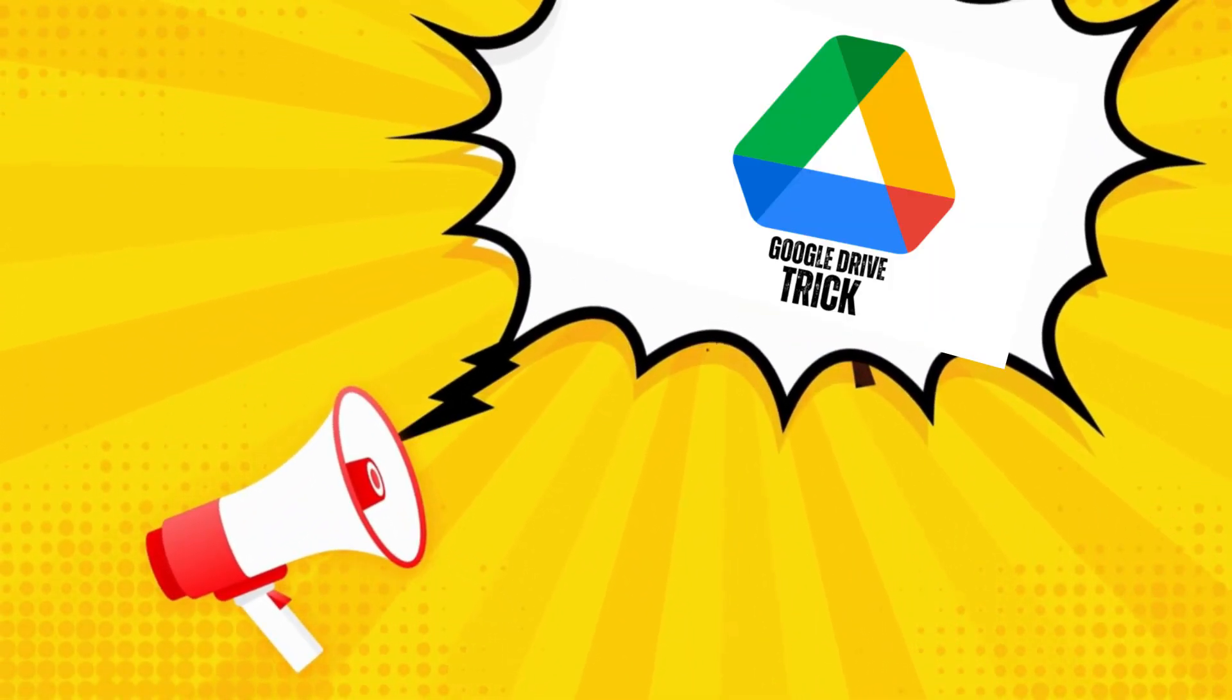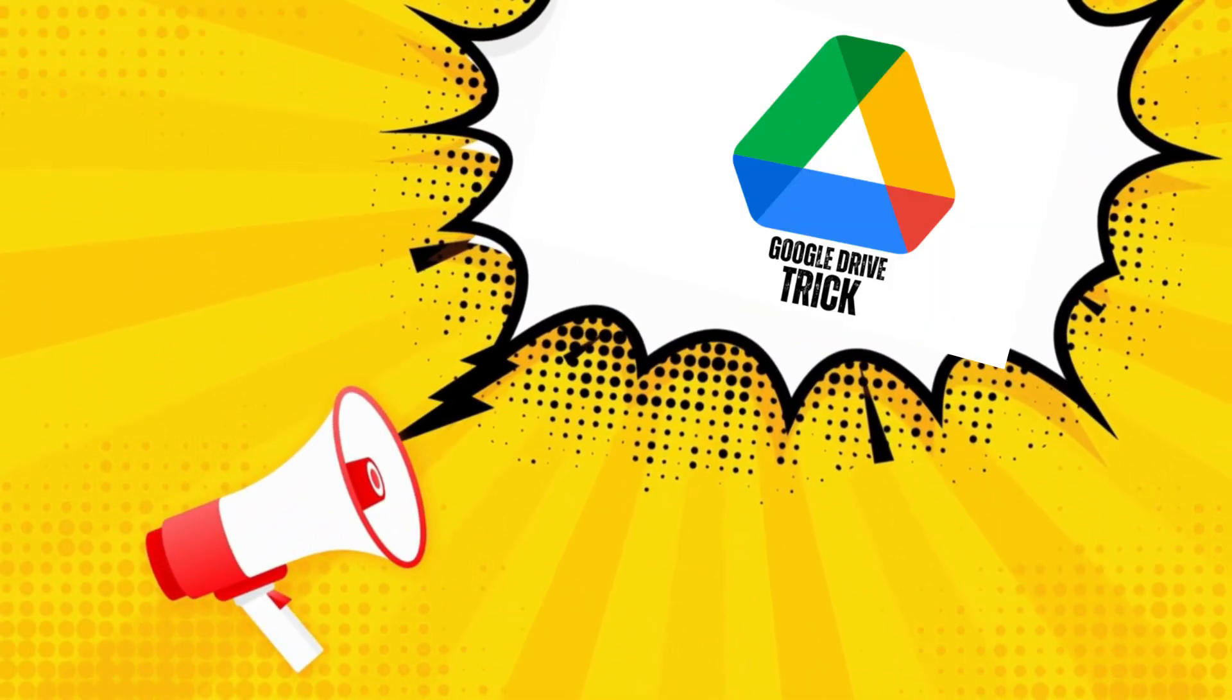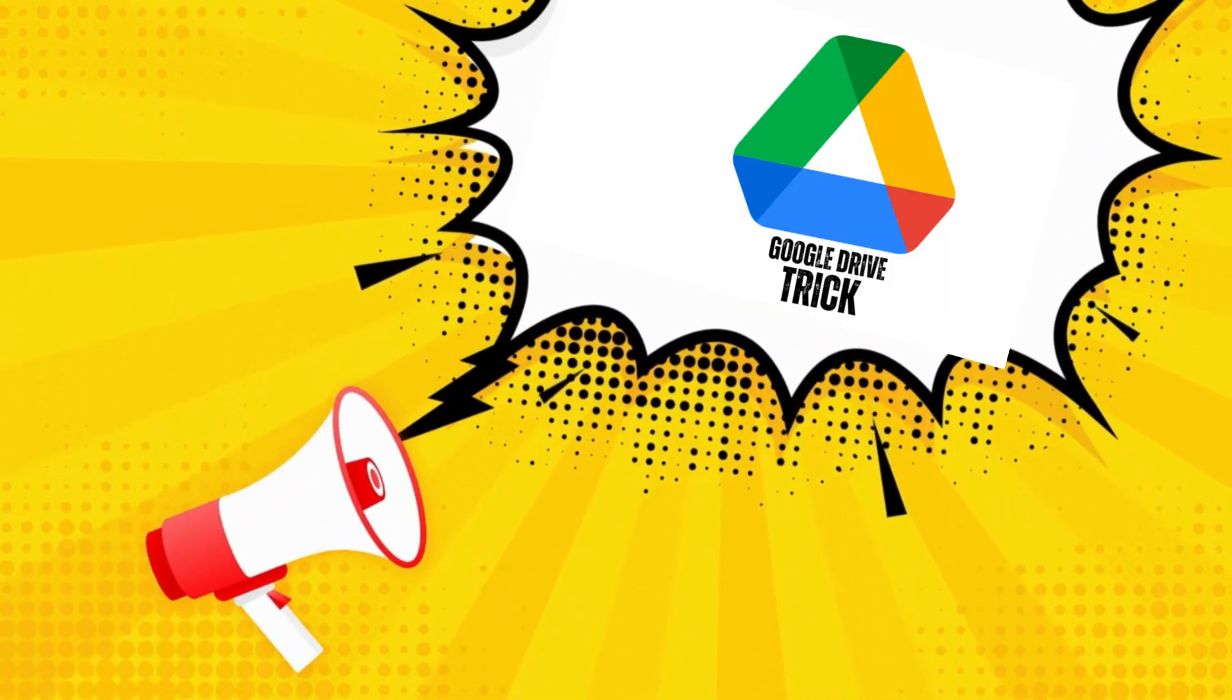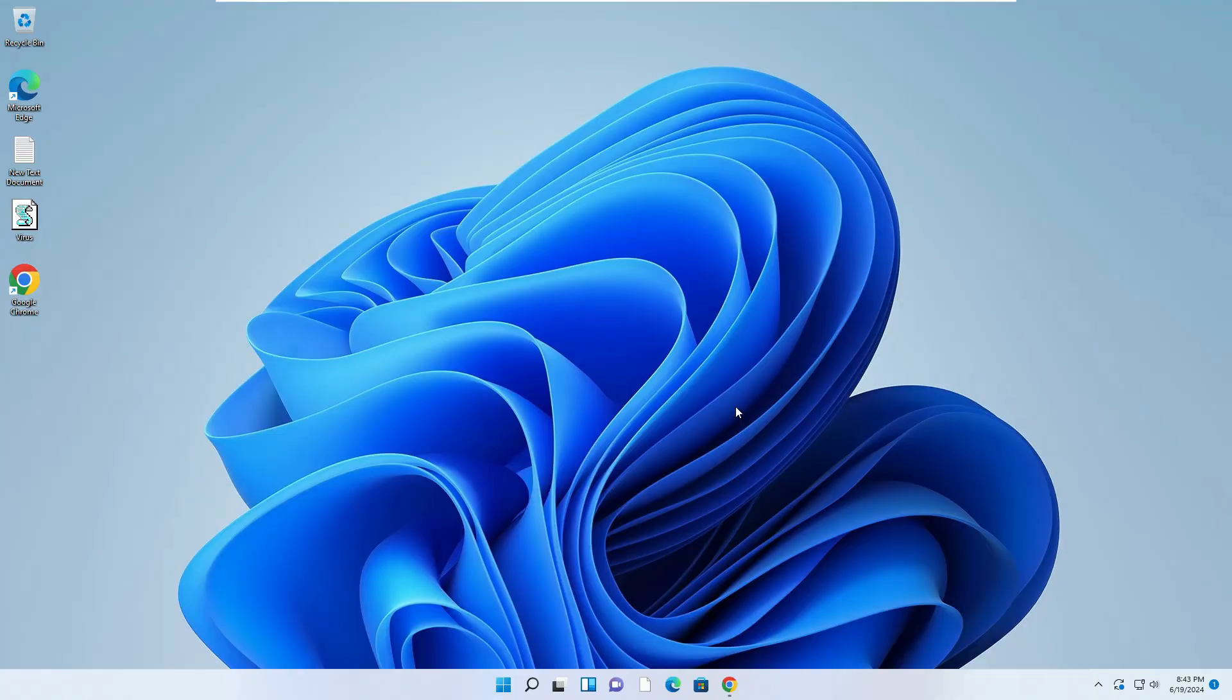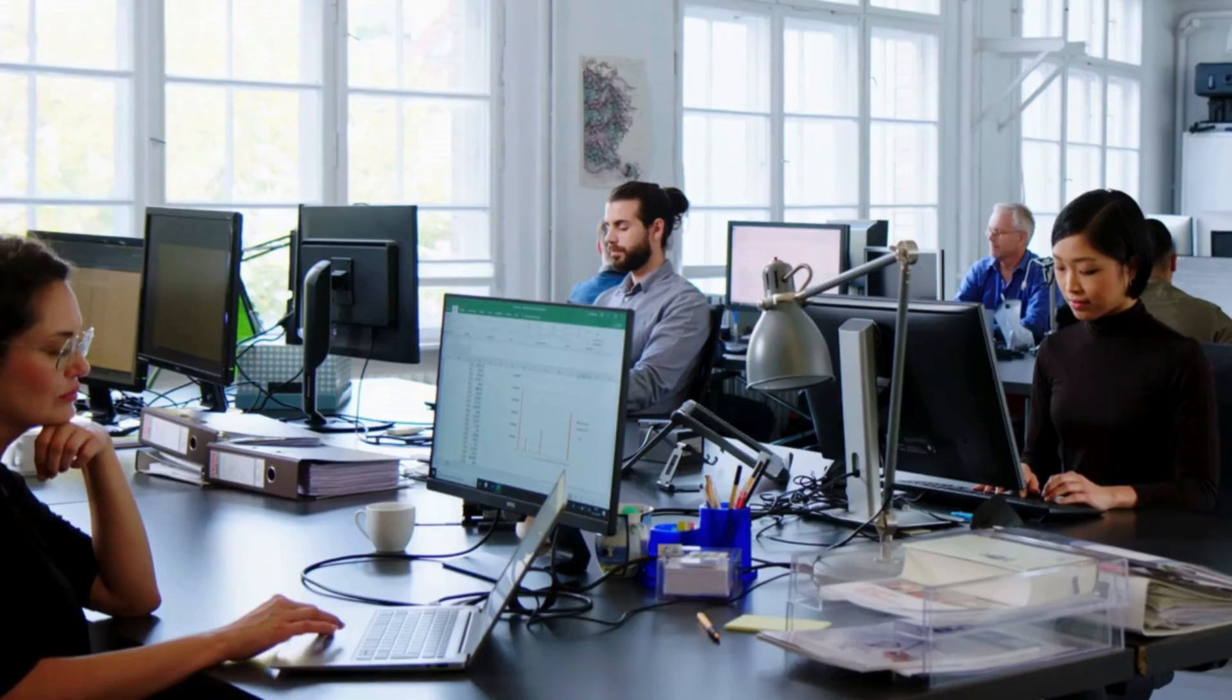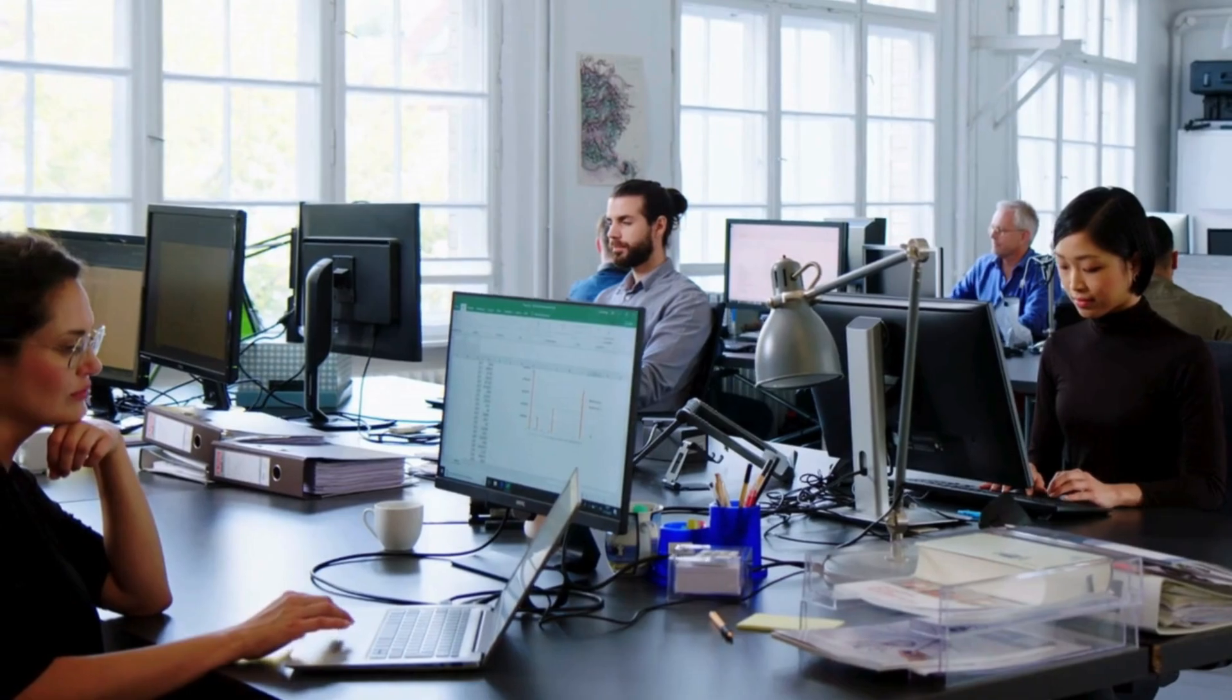Welcome back everyone. Today I'll be sharing an amazing trick of Google Drive that can be really useful for most of us in daily day-to-day life, and this can be really useful for people who are in a job or doing their schooling or working in any kind of institution.